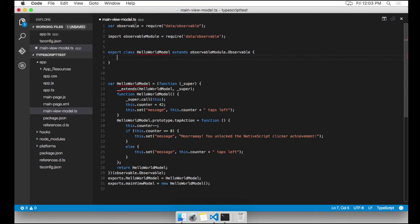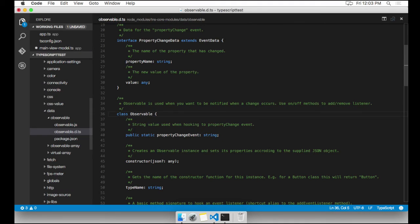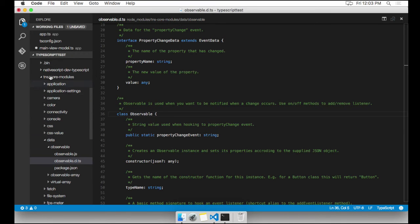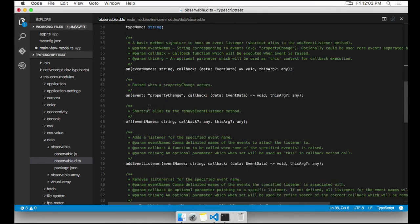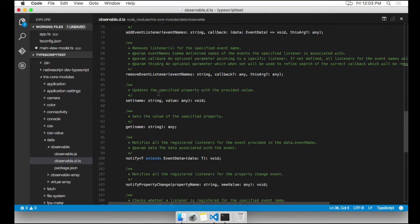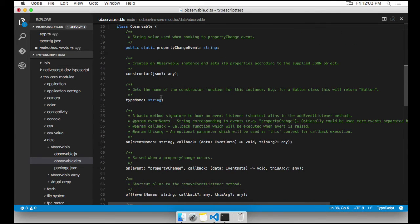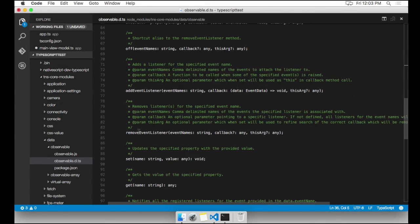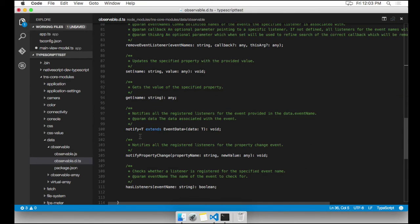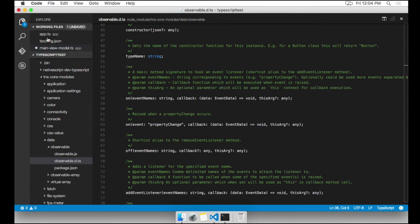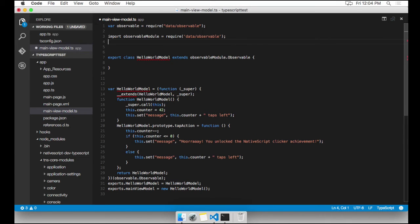In the observable module, we have the observable class. Nice thing about Visual Studio Code is if I really want to take a look at that code, I can just press F12 here, and it's going to navigate me right into the observable declaration, which is inside the core modules of NativeScript. So I can take a look and peruse the definition of that class. And basically, this is kind of like an interface. So I can take a look at what methods are on it, what functions and what properties. So nice little way to get familiar with the code.